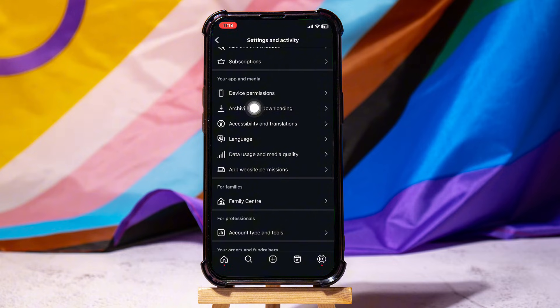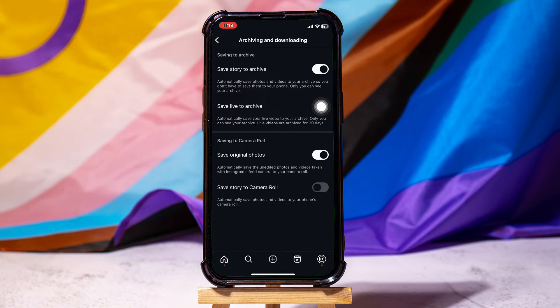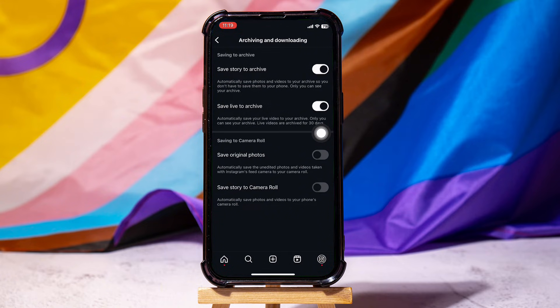Then select the option Archiving and Downloading from the menu. Toggle off the option Save Original Photos. Once this is done, the Instagram application won't be saving your posted photos.